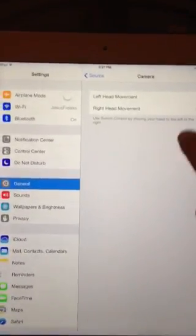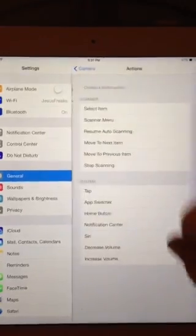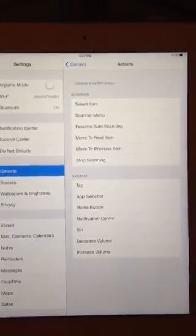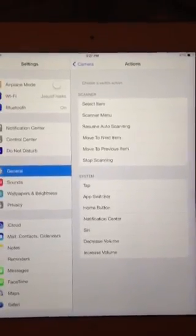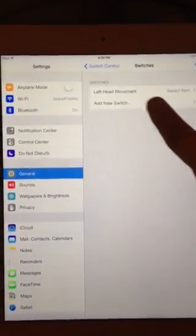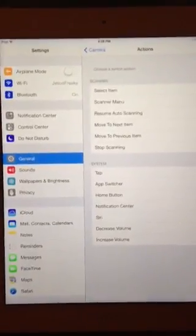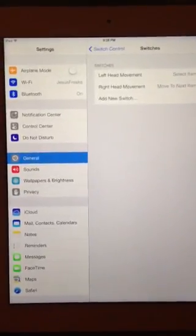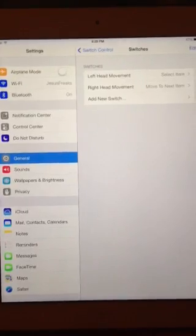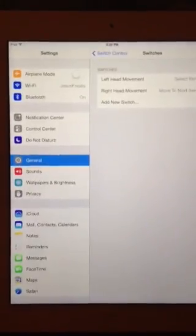We're going to go to Camera here, and you can either pick left head movement or right head movement. I'm going to pick left head movement. It's asking what you want it to do when you move your head to the left — I chose for it to select the item. Then for right head movement, you can have it move to the next item. So moving your head right advances the selection, and moving your head left selects it — like two-switch scanning.